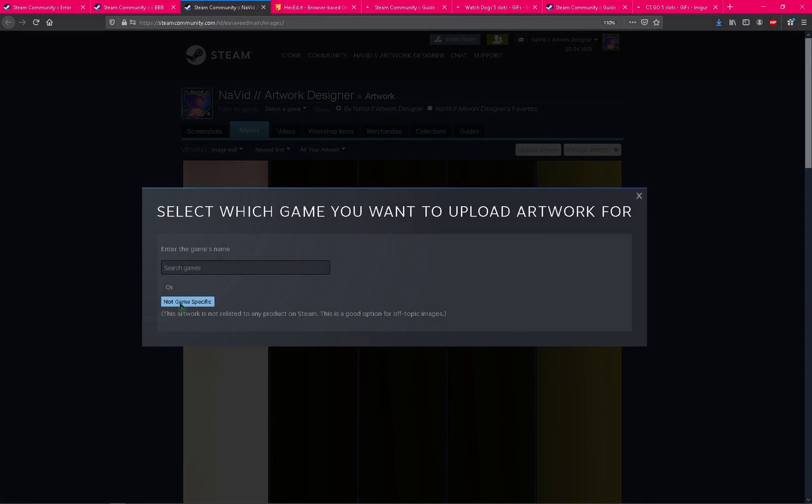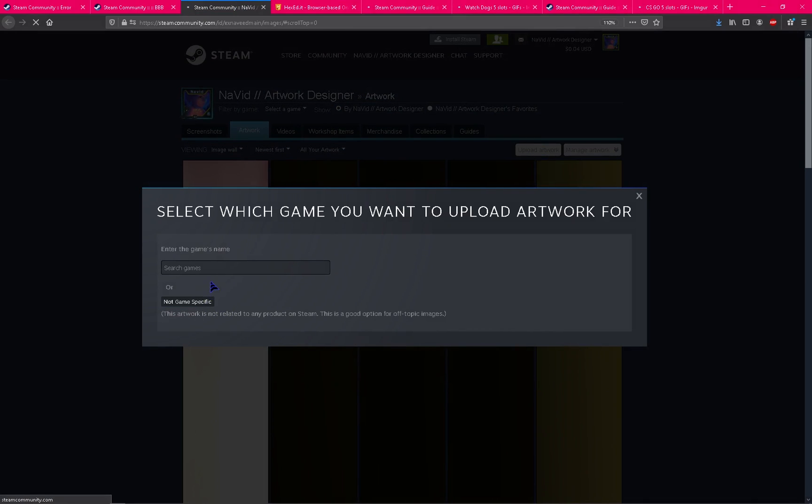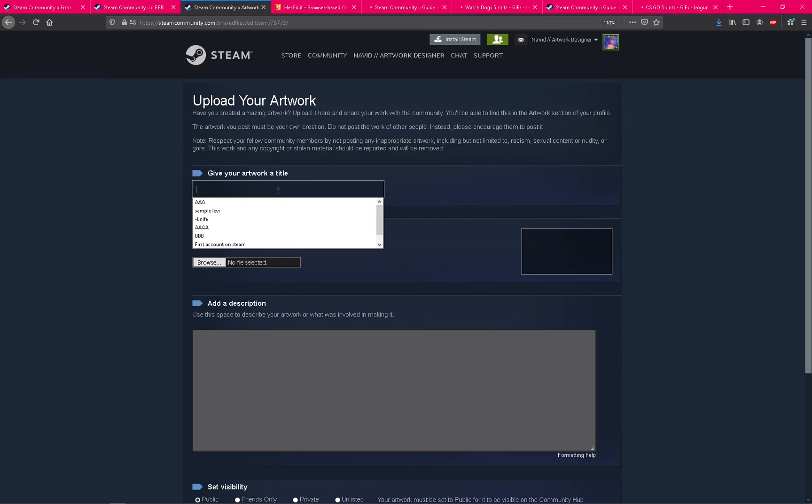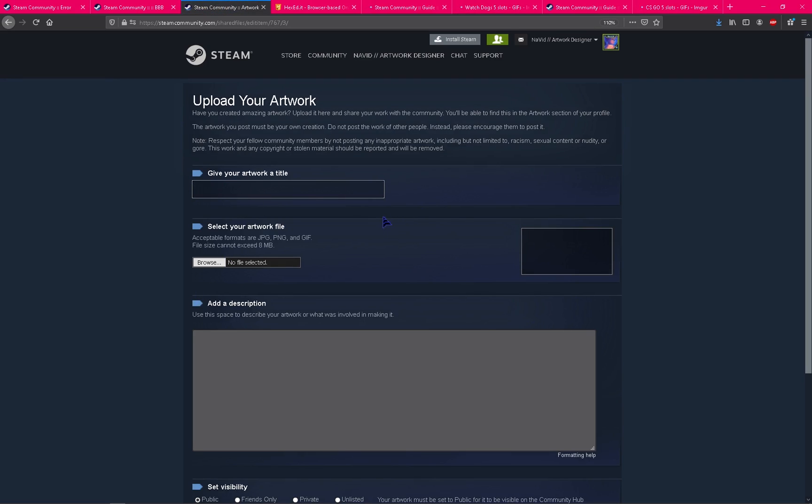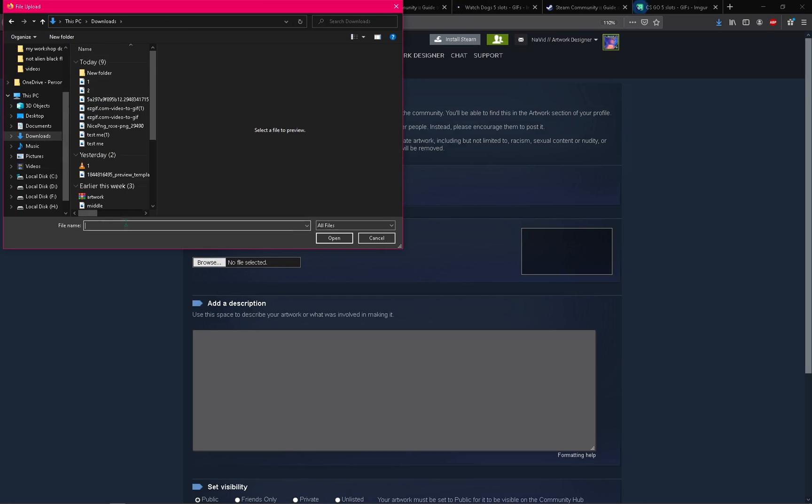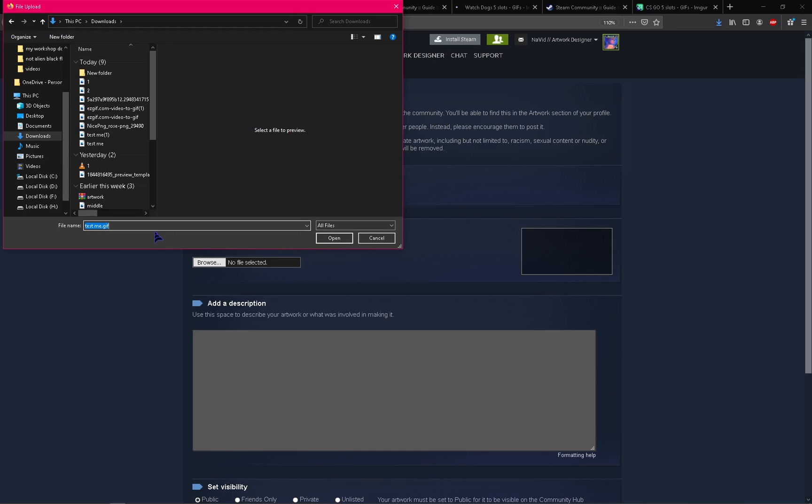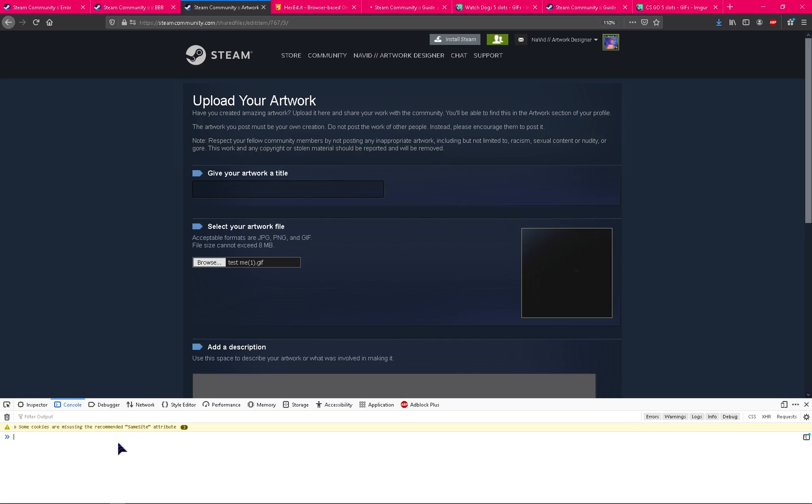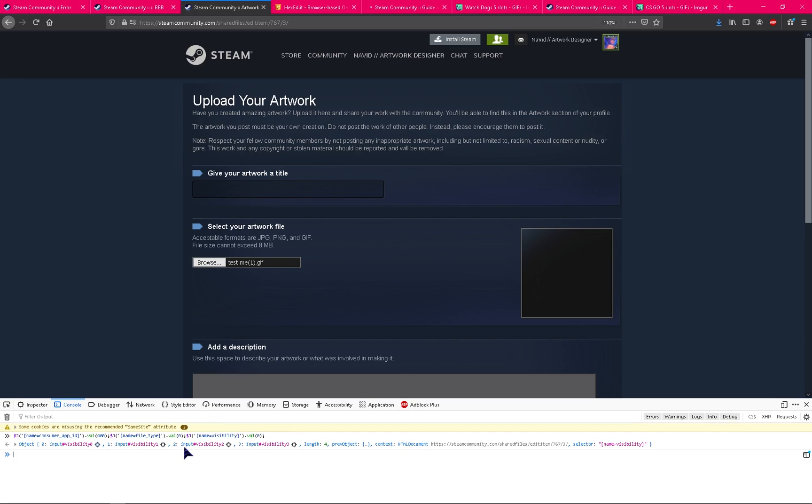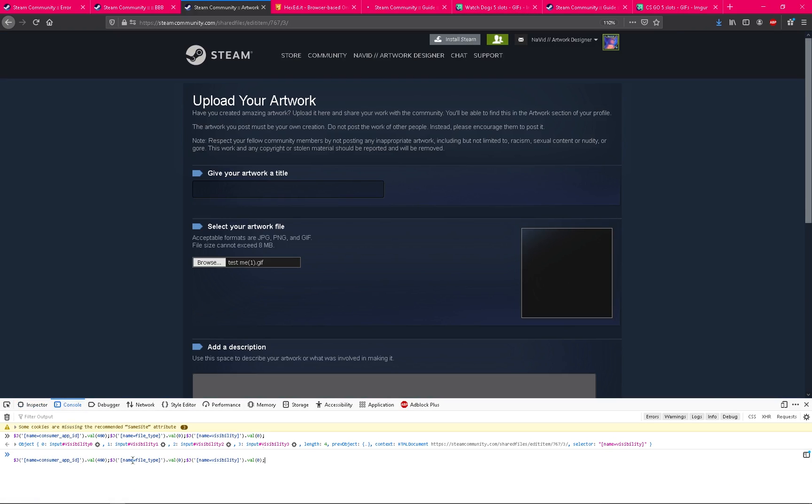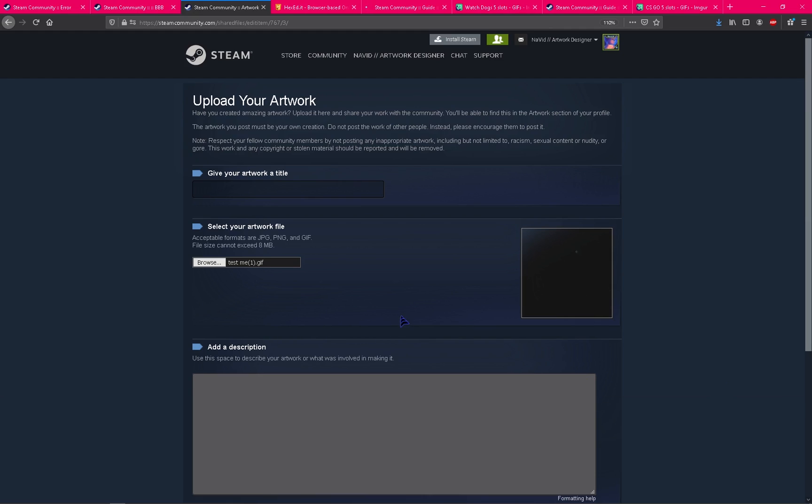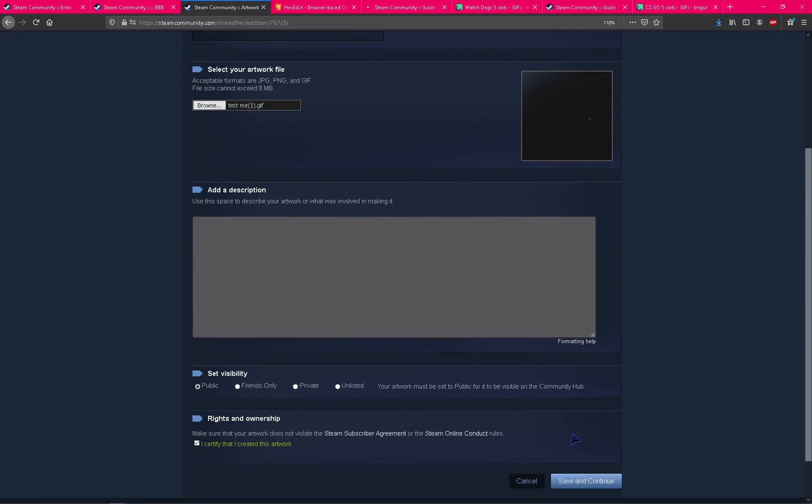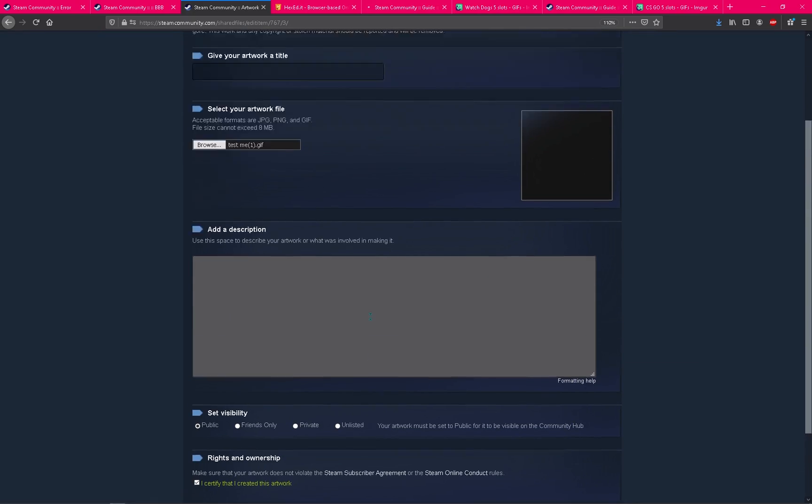Upload artwork, not game specific. Select a title and after that select your GIF, like test me, testing one, this one. After that, press F12, type the code. If you can't use F12, just go to inspect element, click on console and paste here. I will put this code in the description of the video. So don't worry about it. I certify that I created this artwork and then save and continue.